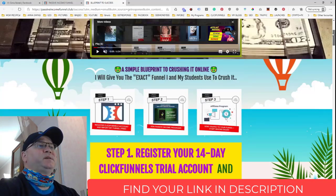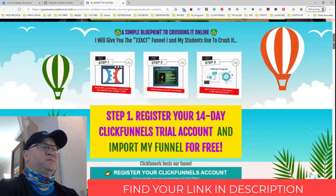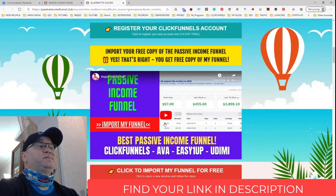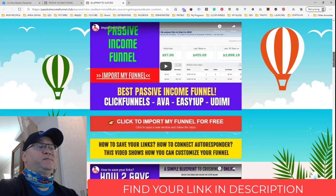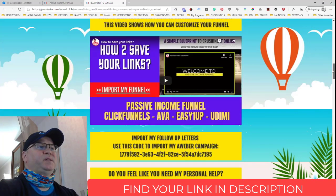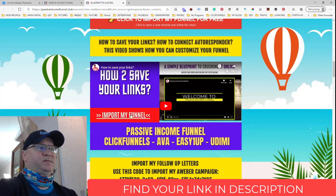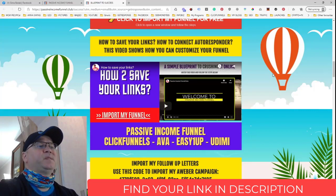The first video simply explains how the funnel works — it's very easy, it's only two pages. The second video shows you how to import my funnel, and the third video shows how you can change my affiliate links with your affiliate links and save them.